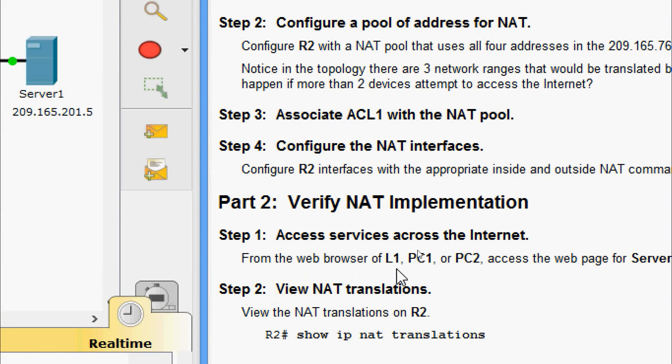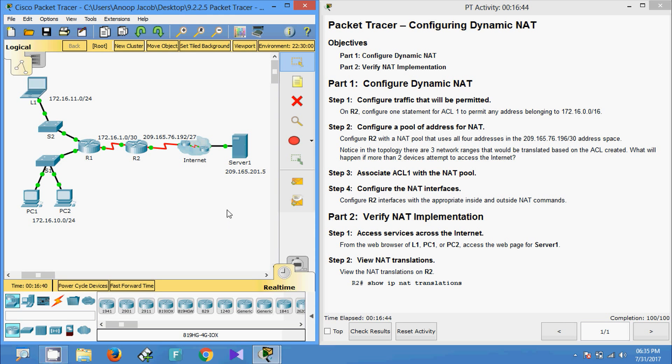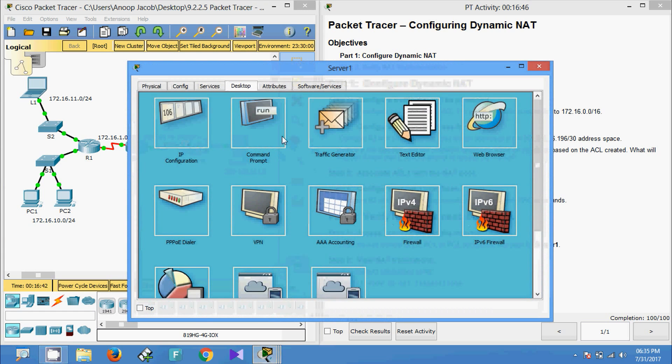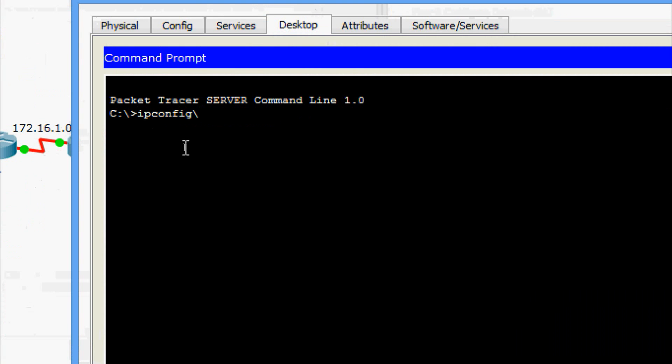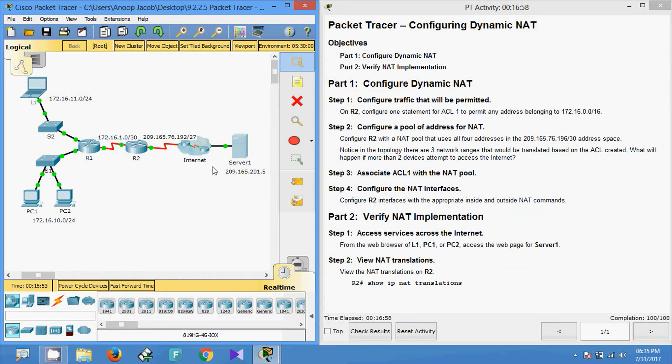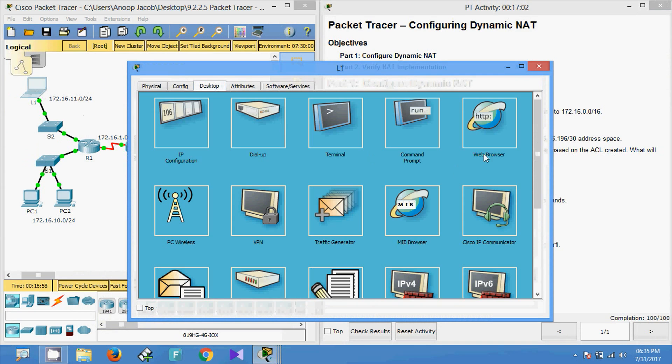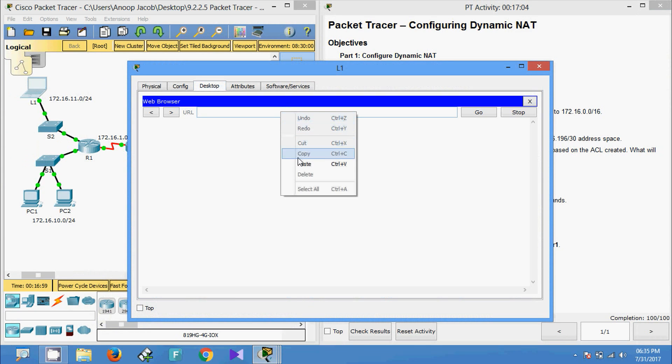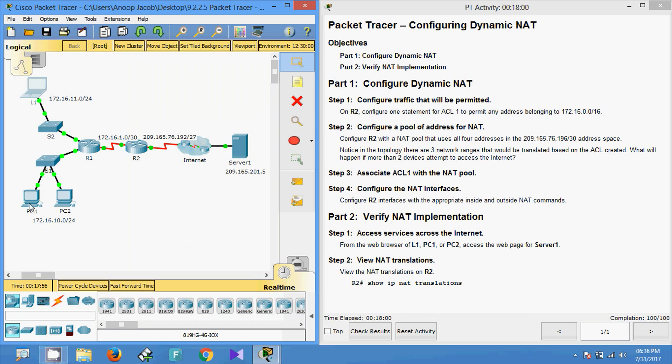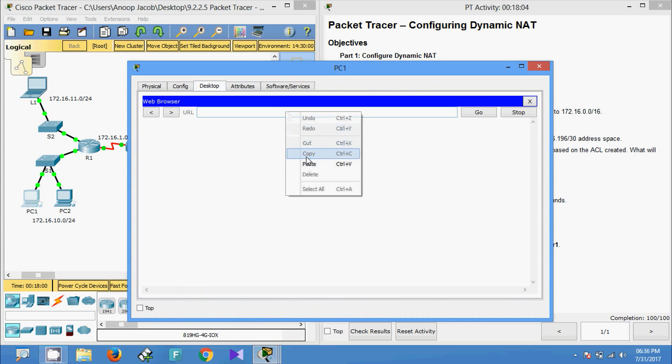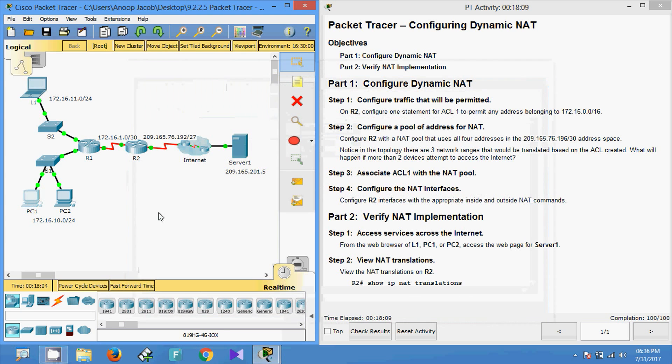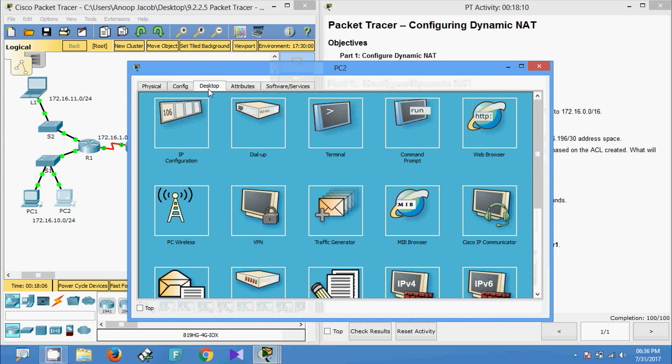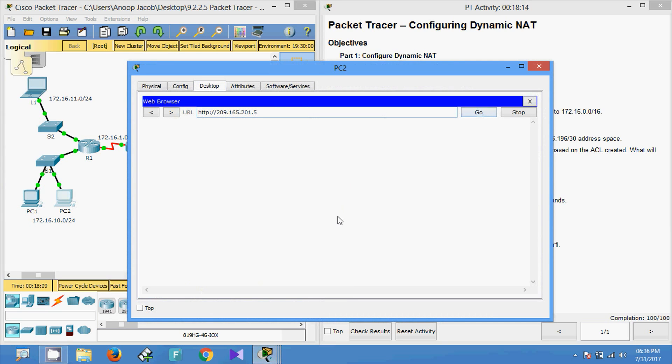Now we will come to Part 2: Verify NAT implementation. Step 1: Access services across the Internet. From the web browser of L1, PC1, or PC2, access the web page for Server1. We will do this verification on NAT. First we will get the IP address of this server, ip config, and copy that. We will come to L1, go to the browser, and access that server. Yes, we are getting welcome to Server1. Now we will verify from PC1 browser. We are going to enter the IP address.